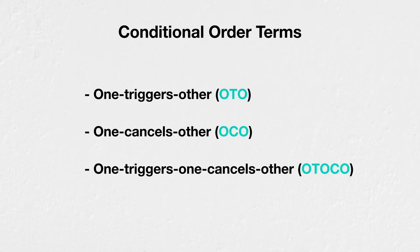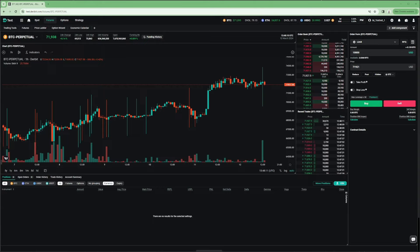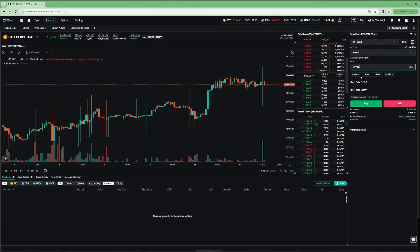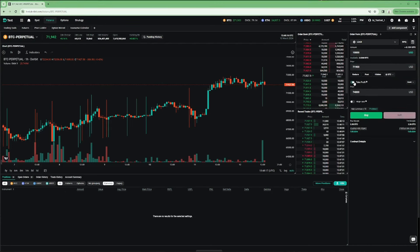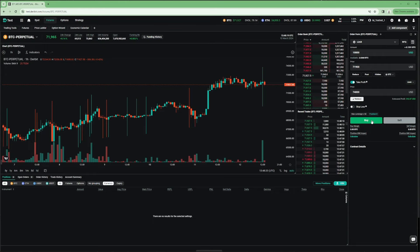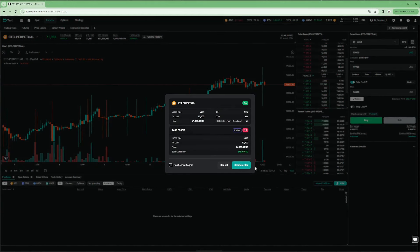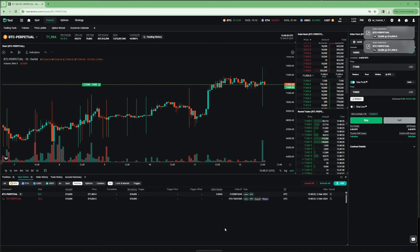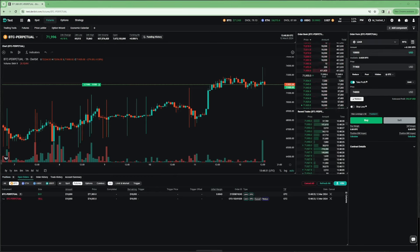An OTO setup contains a primary order and at least one secondary order that is triggered by the primary order. For instance, imagine the Bitcoin Perpetual is currently trading at around $72,000, and we want to buy $10,000 of the Bitcoin Perpetual once the price gets down to $71,900. If this primary order is filled, we would then like to place a limit order to take profit at $74,000. We create a limit order to buy $10,000 with a limit price of $71,900 as the primary order. We then enable the take-profit section and enter a limit price of $74,000 as the secondary order, which will not be placed into the order book until the primary order has been filled. Its placement is triggered by the primary order receiving a fill — hence the name One Triggers Other.